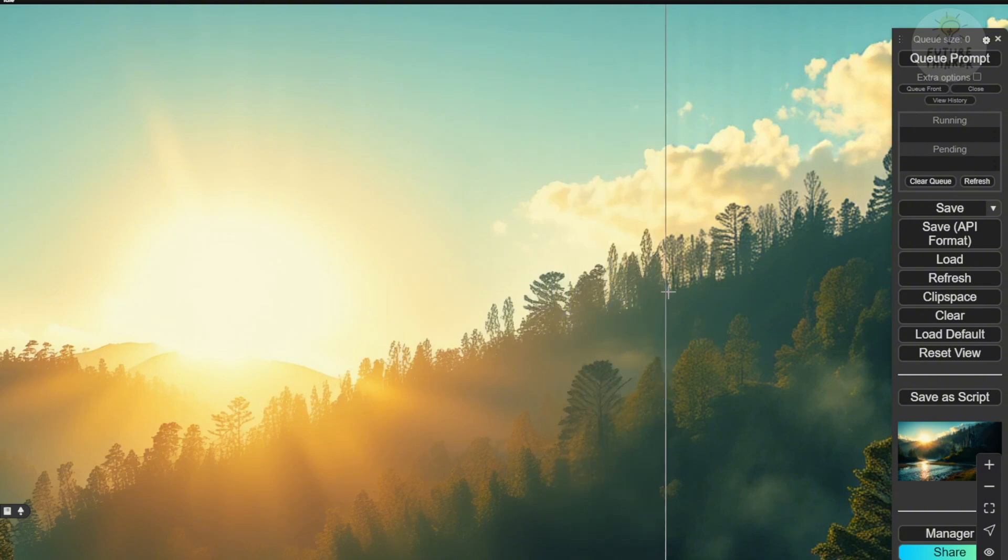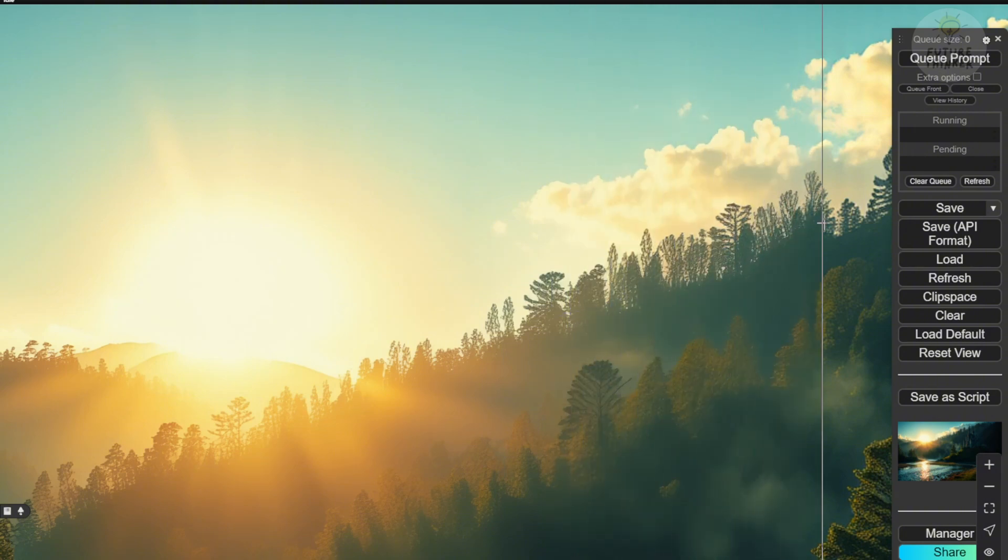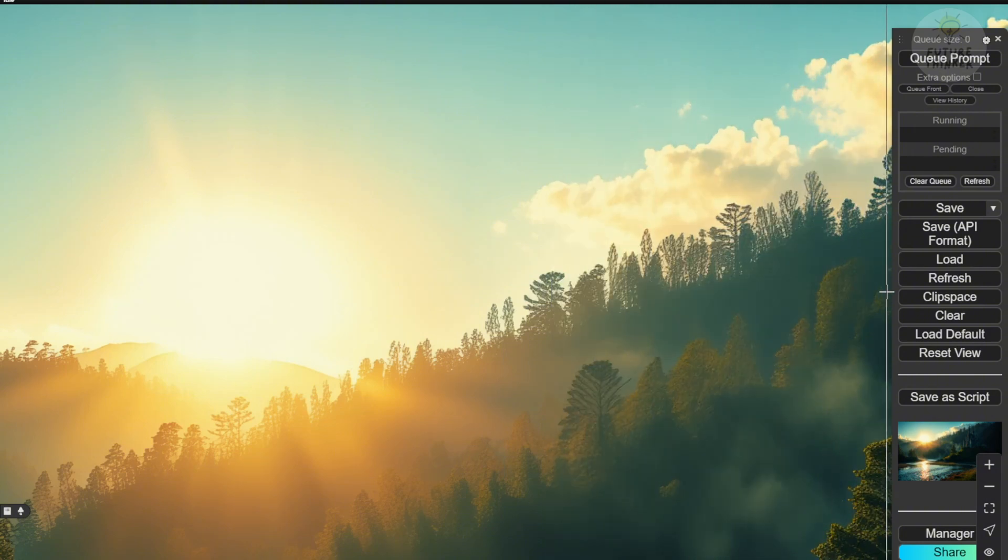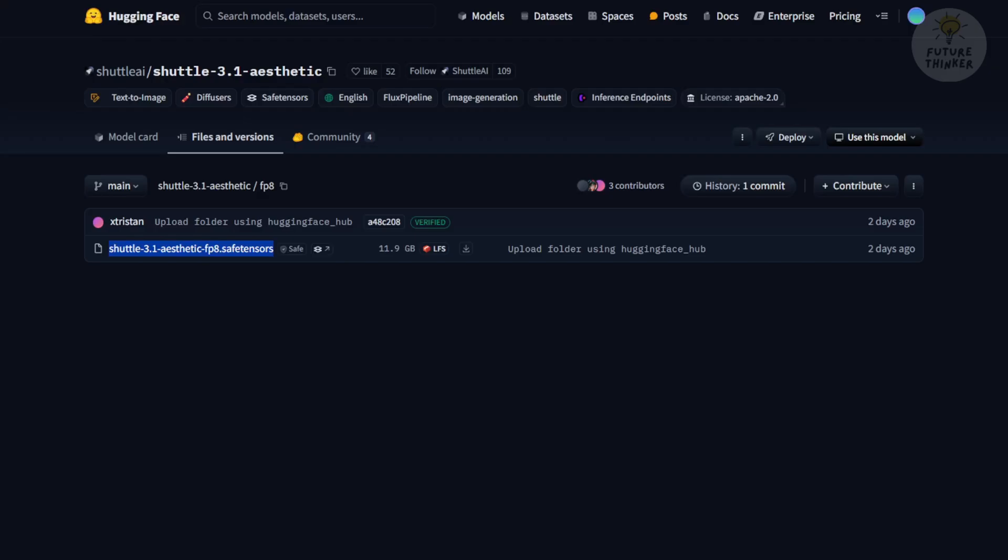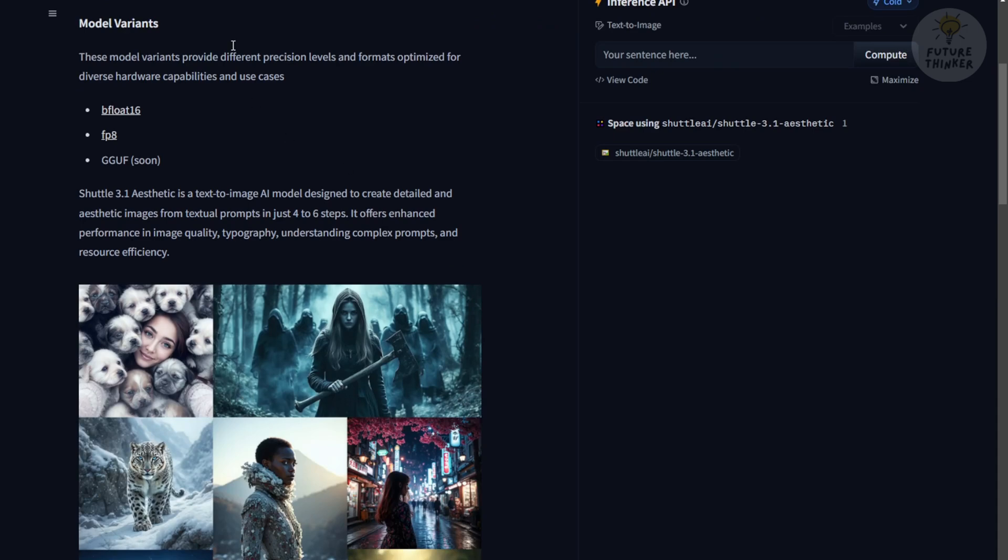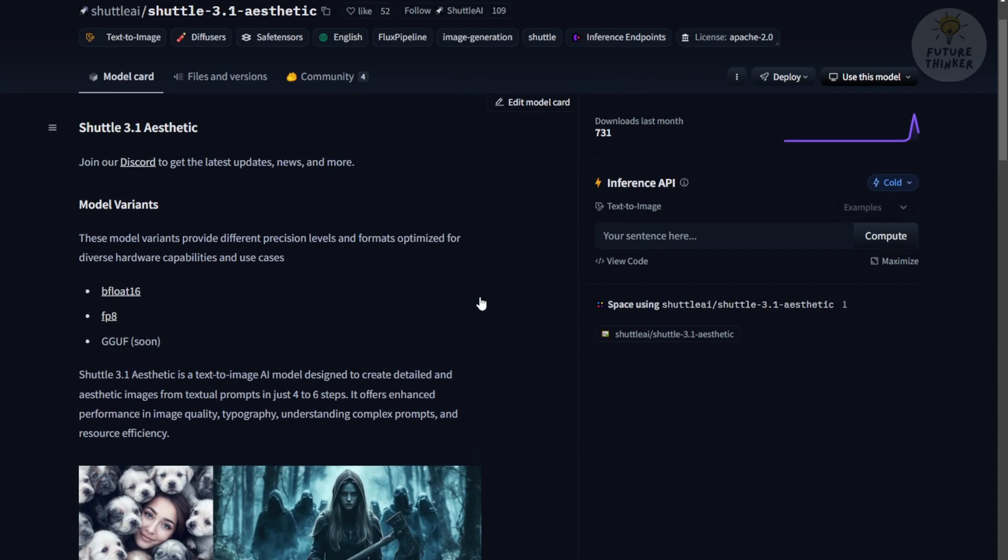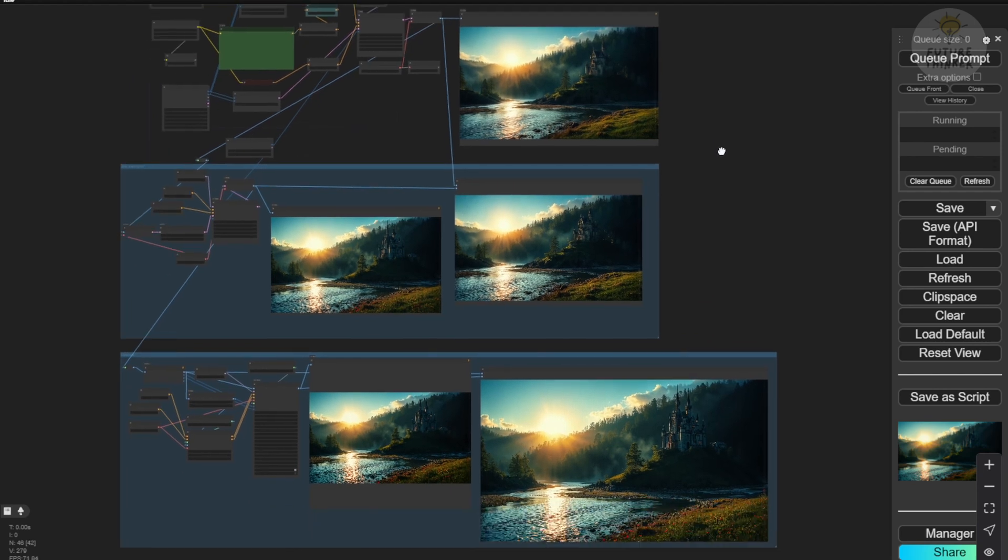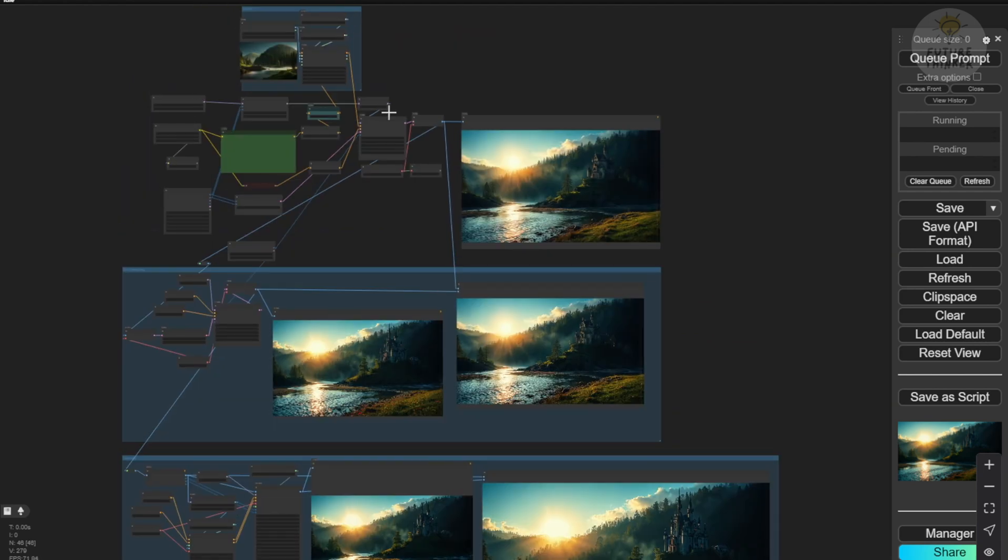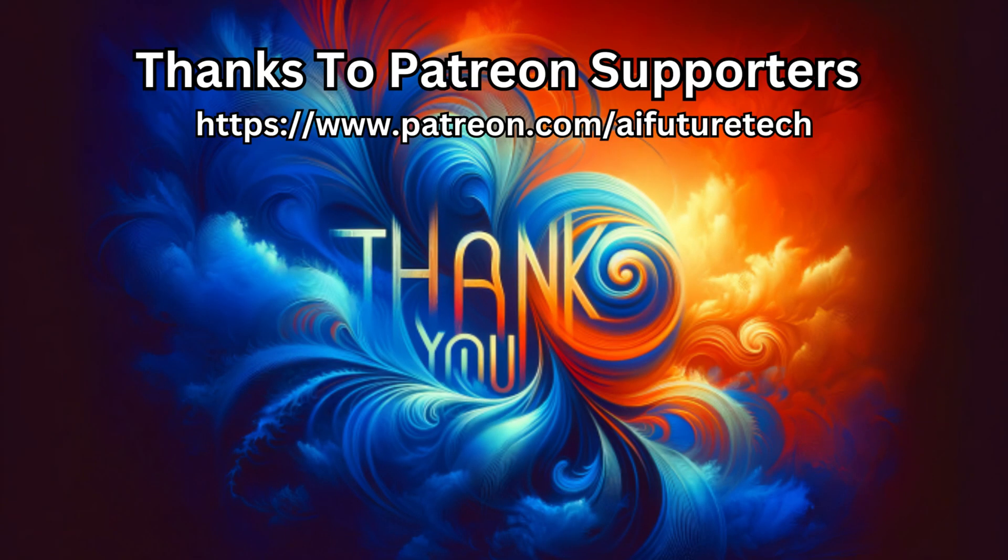So, yes, try this out. This is the Shuttle Aesthetic 3.1 model, a fine-tuned version based on Flux. Its aesthetic focus enhances static images with four steps. That's it for this video. The workflow will be posted in the link description below. Check it out, and I'll see you in the next one. Have a nice day. See ya.